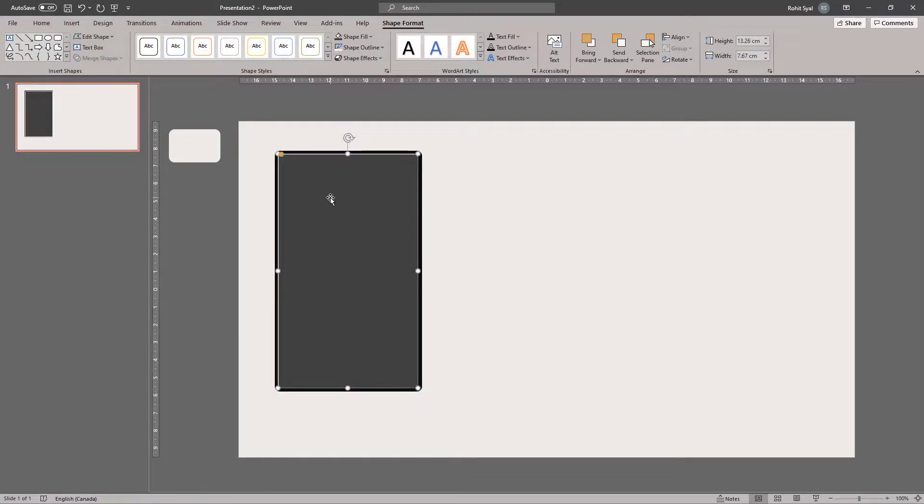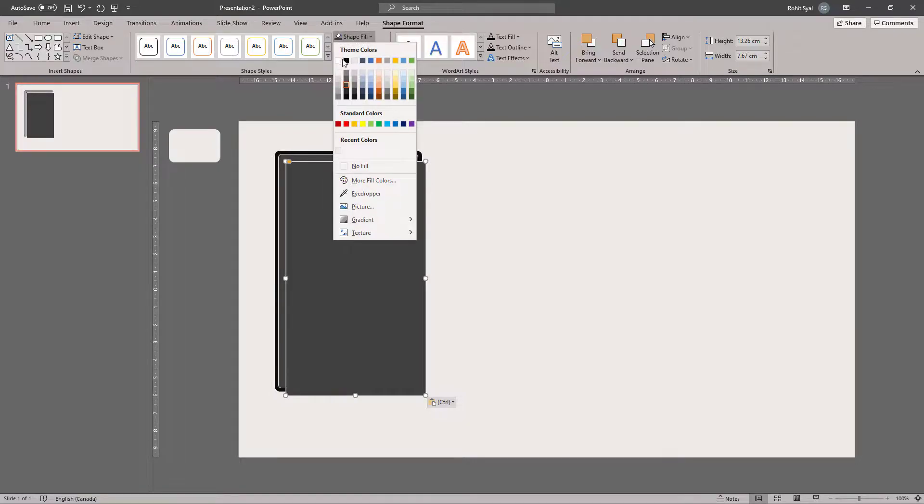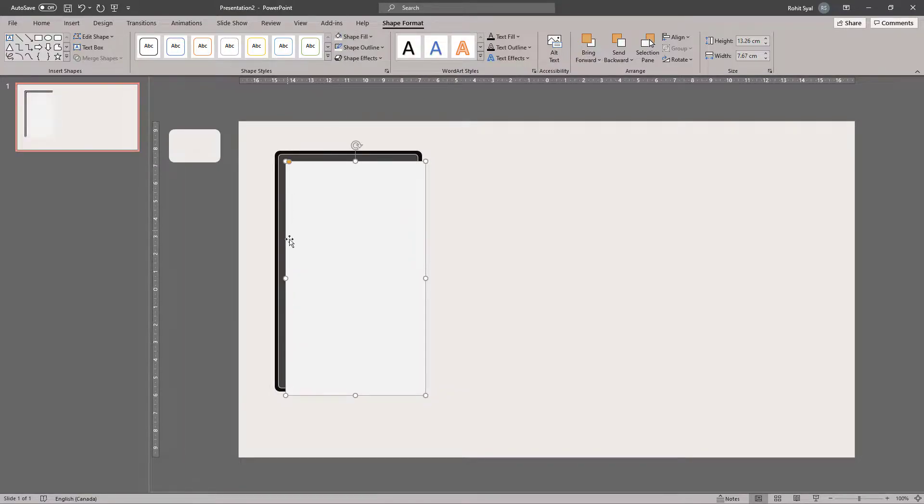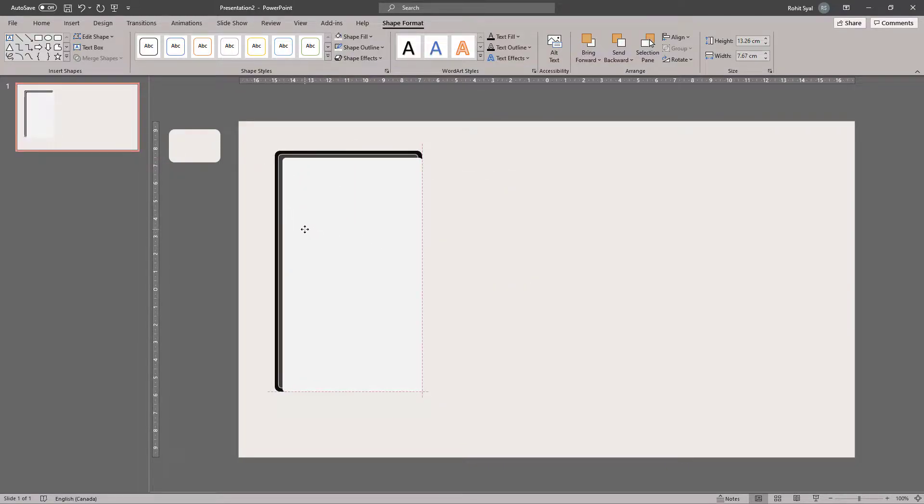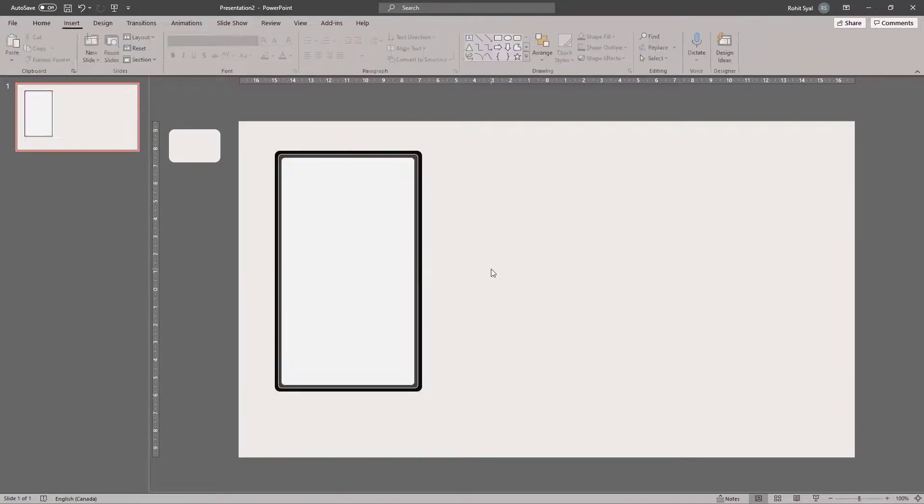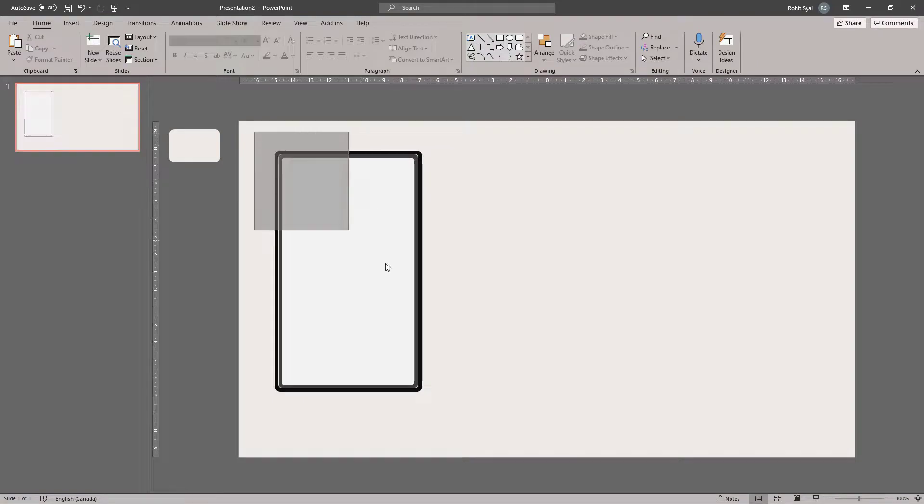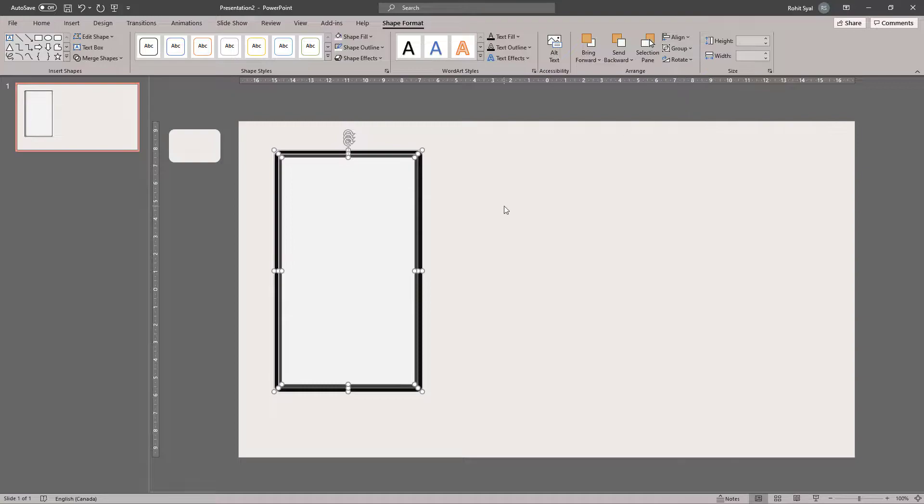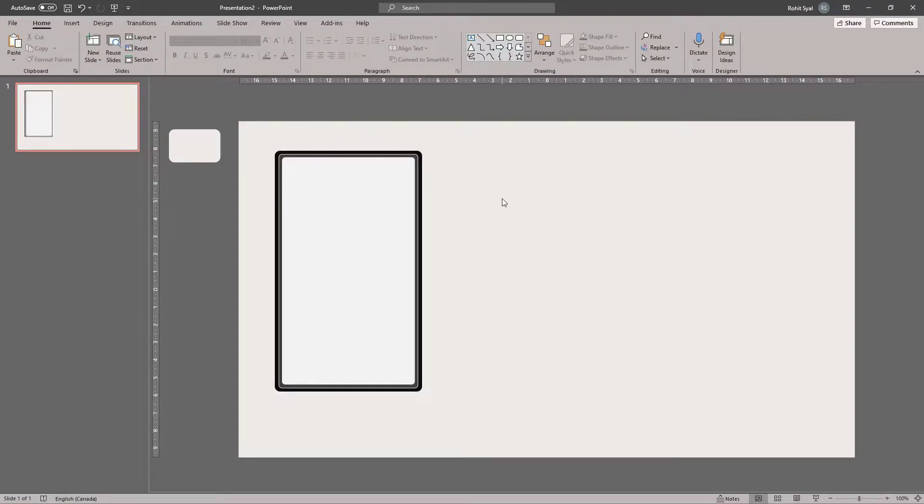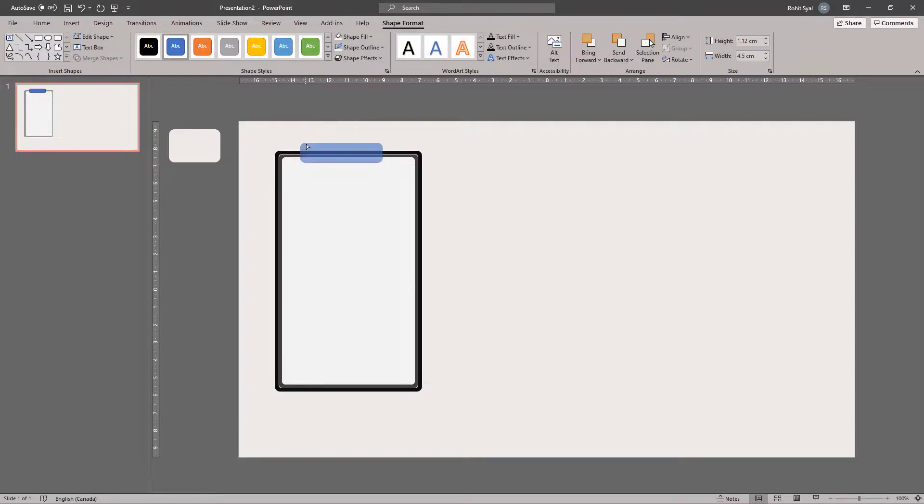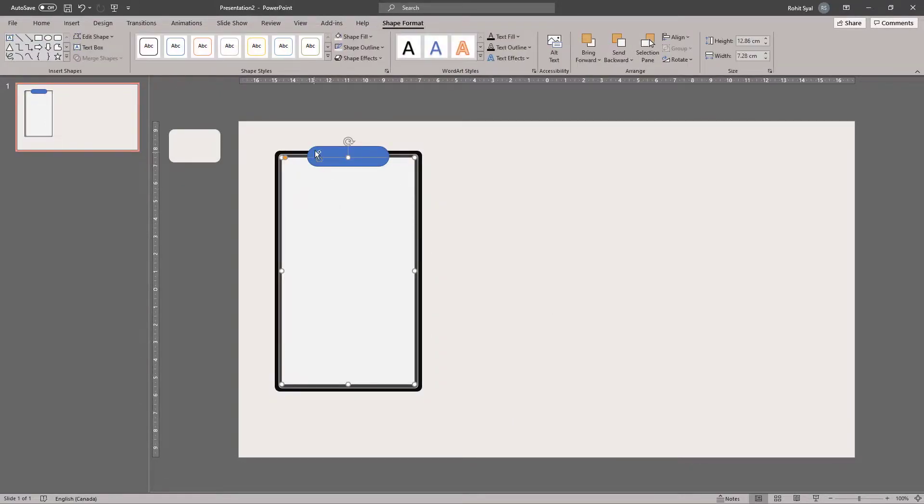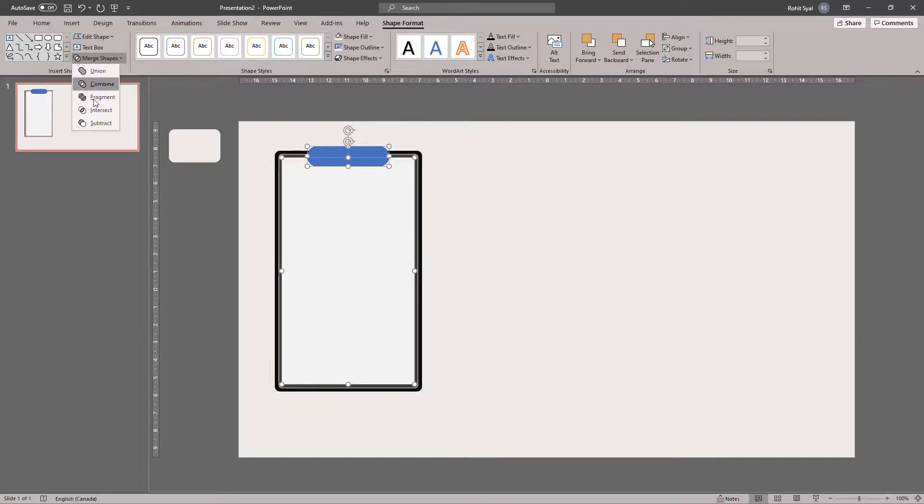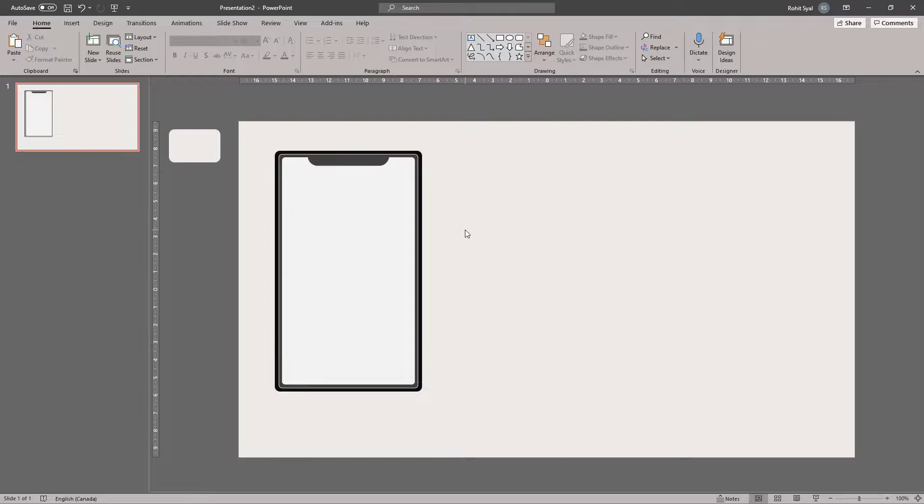Once again, create a third rounded rectangle and this time fill it with an off-white color. So, now we have three different layers on our phone. Again, resize this to fit inside the bezels. And you can use the align tools to center align and middle align them. Having done that, draw a fourth rounded rectangle and make it completely rounded at the edges. Center align it. Select your white rectangle and then the blue one. Go to Merge Shapes and Subtract. So, now we have a rough shape for our phone.